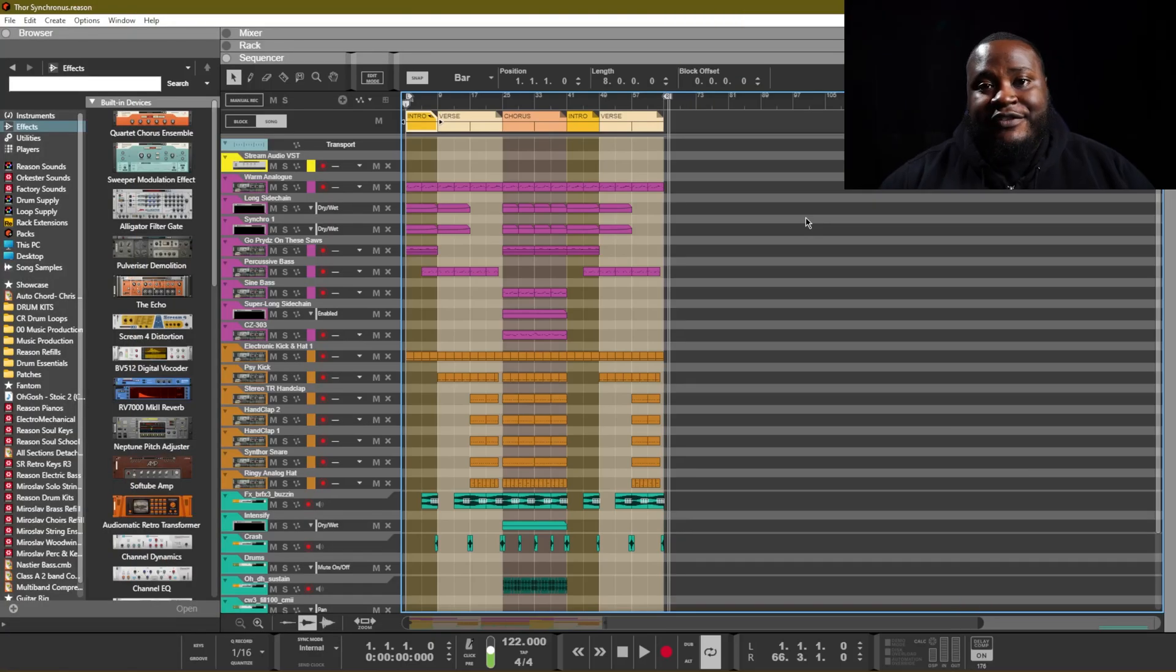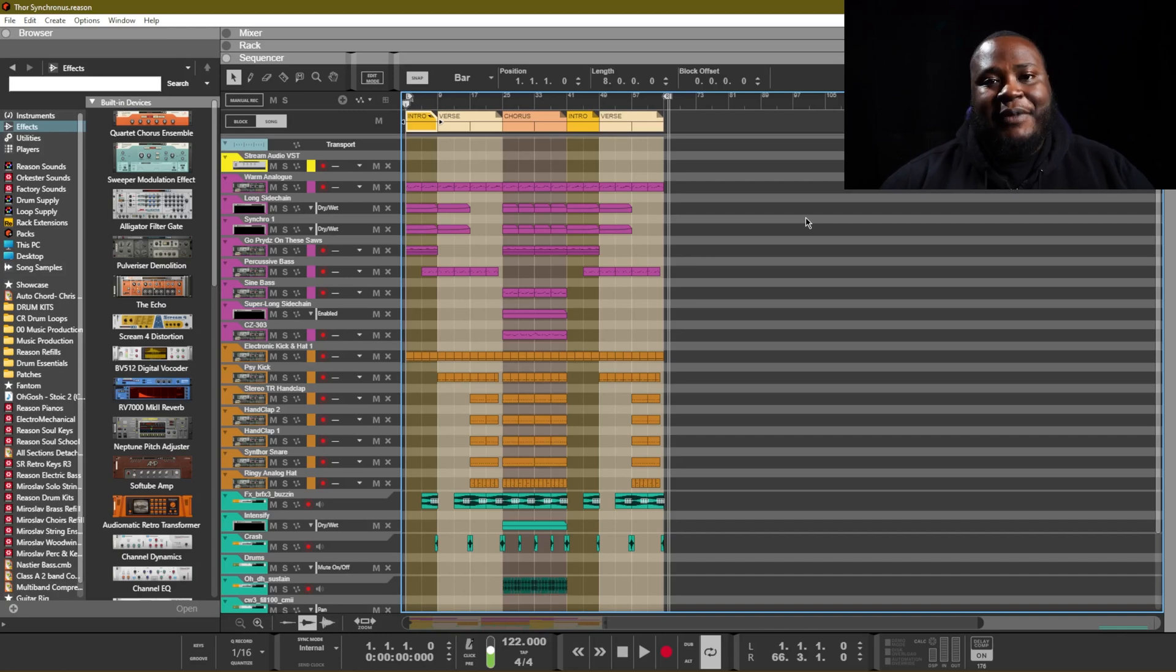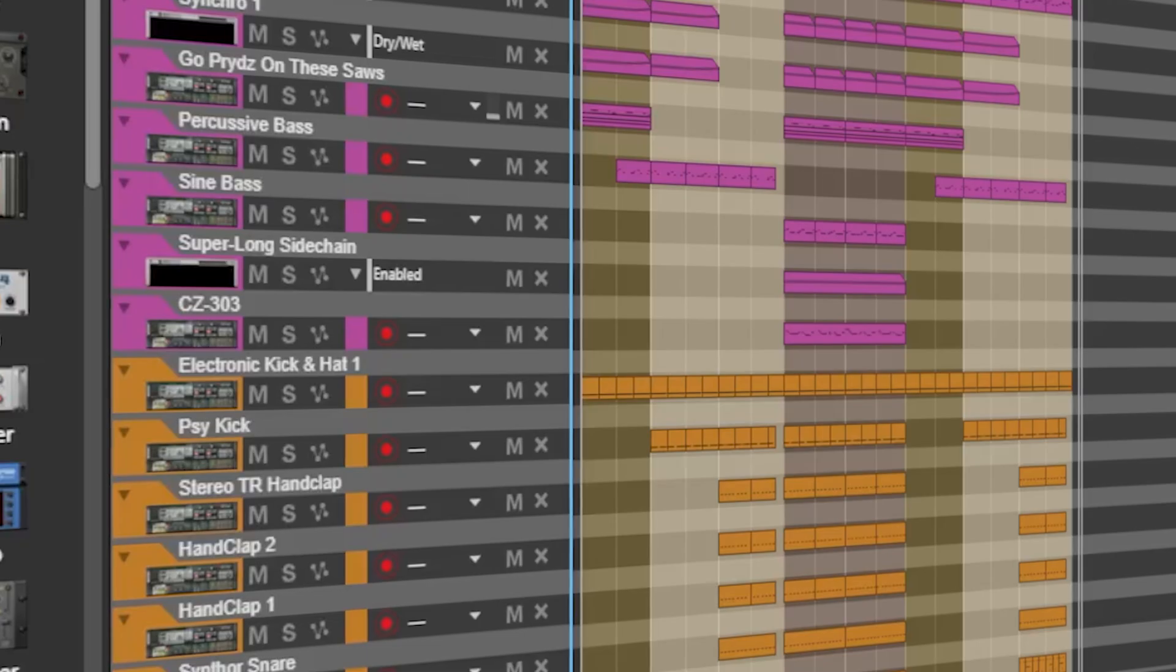I'm here in Reason where we have a track open to check out the Synchronous timed effect modulator. Let's have a listen to the track.